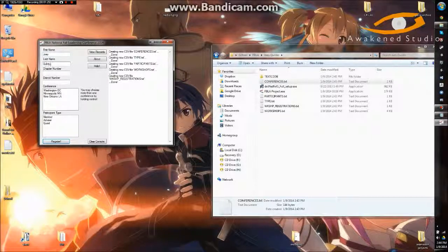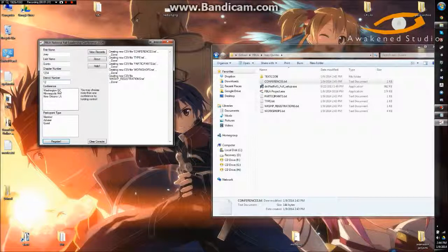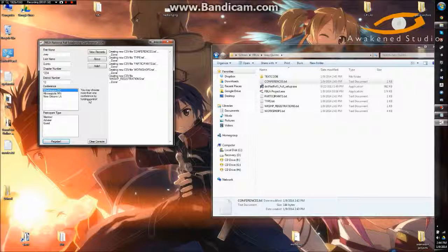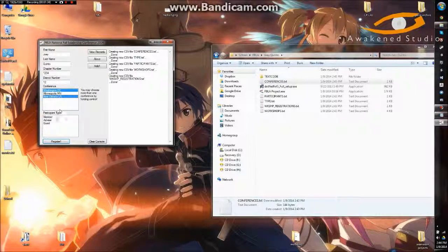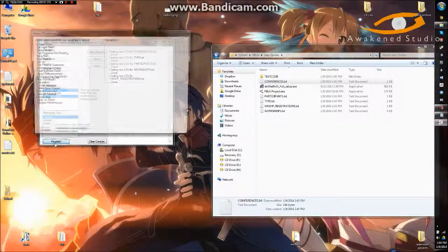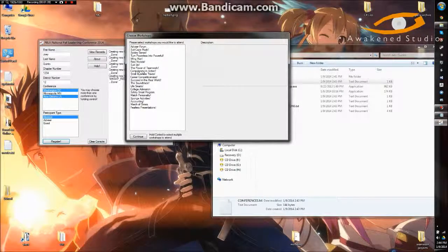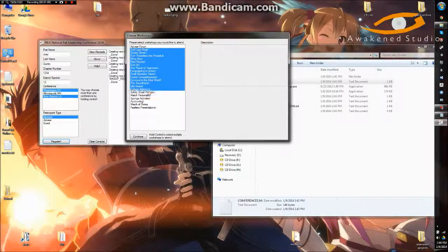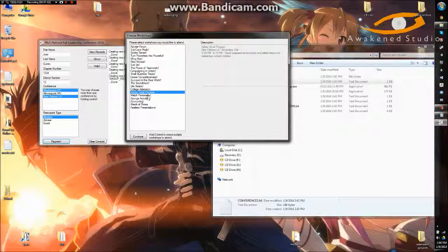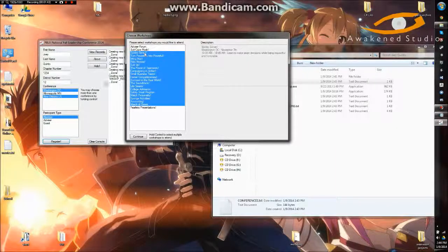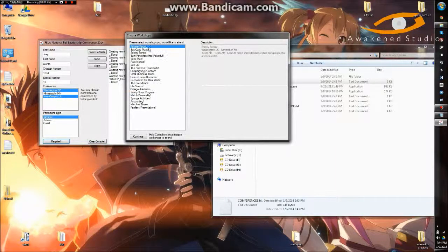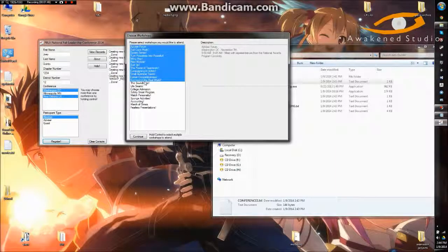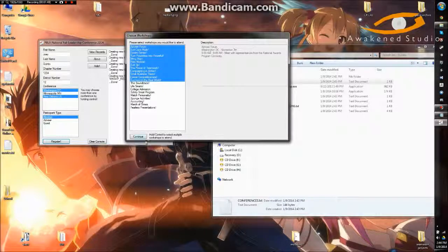So let's say that I enter this information. We're going to go to one in D.C. and New Orleans. Why not? And we'll be a member. And then depending on which conferences you choose, it'll determine which workshops are loaded. So obviously, there's different ones for each one. Since I chose two, I think there's 16 in here. So let's register for these guys.